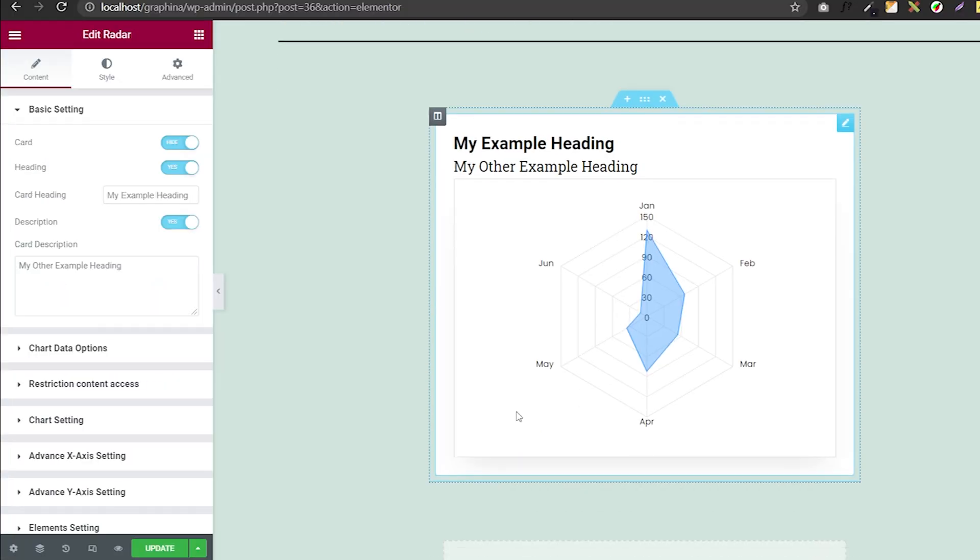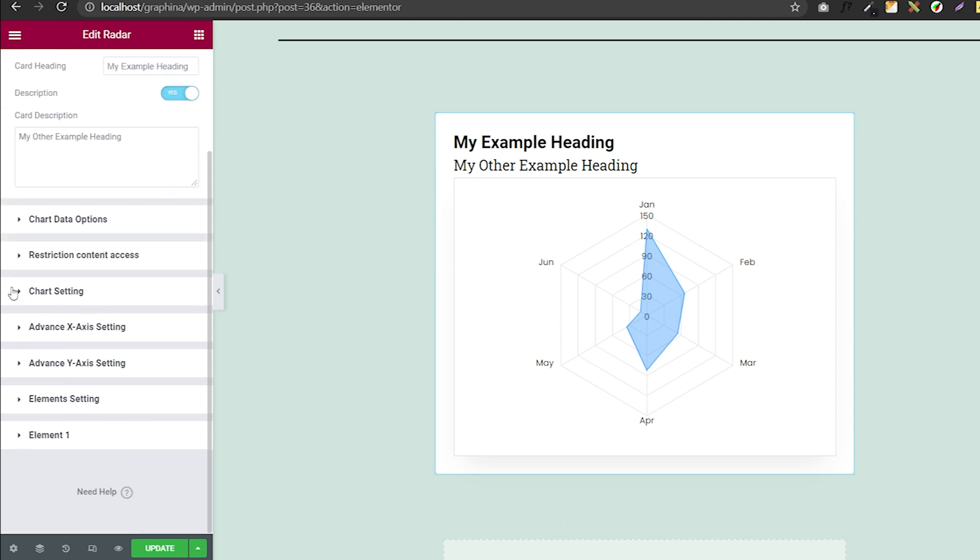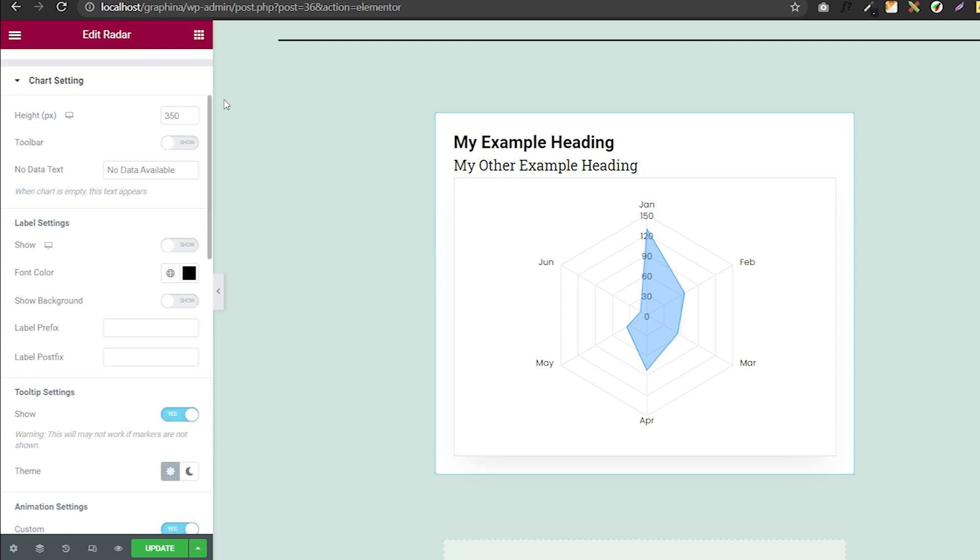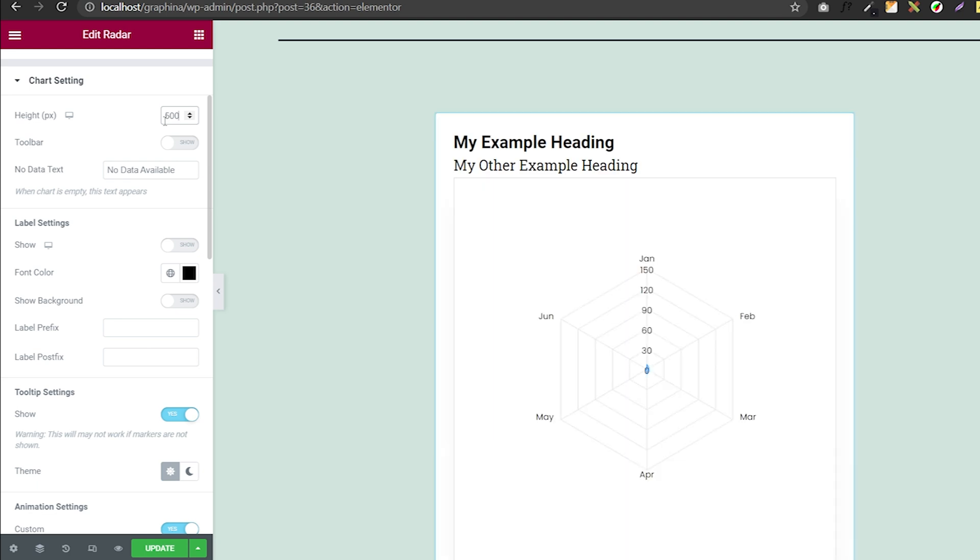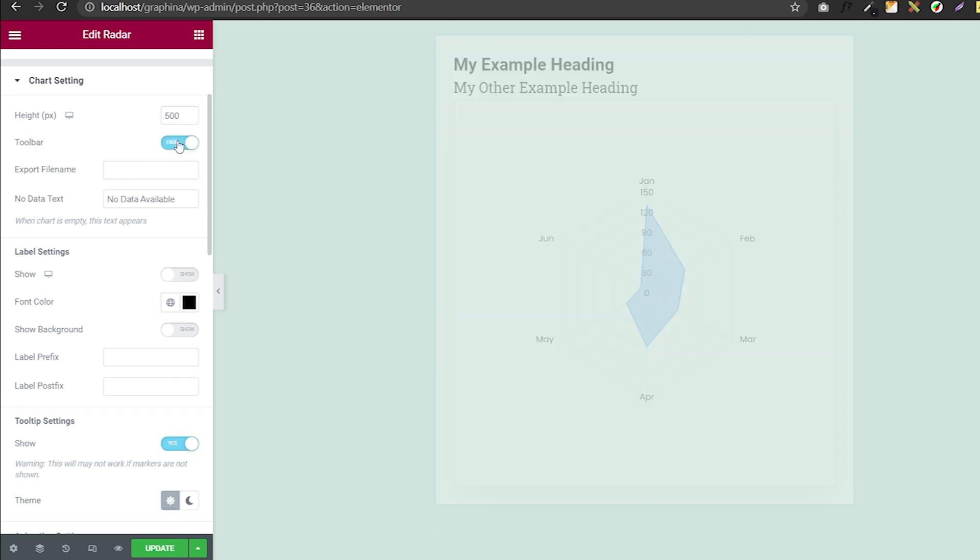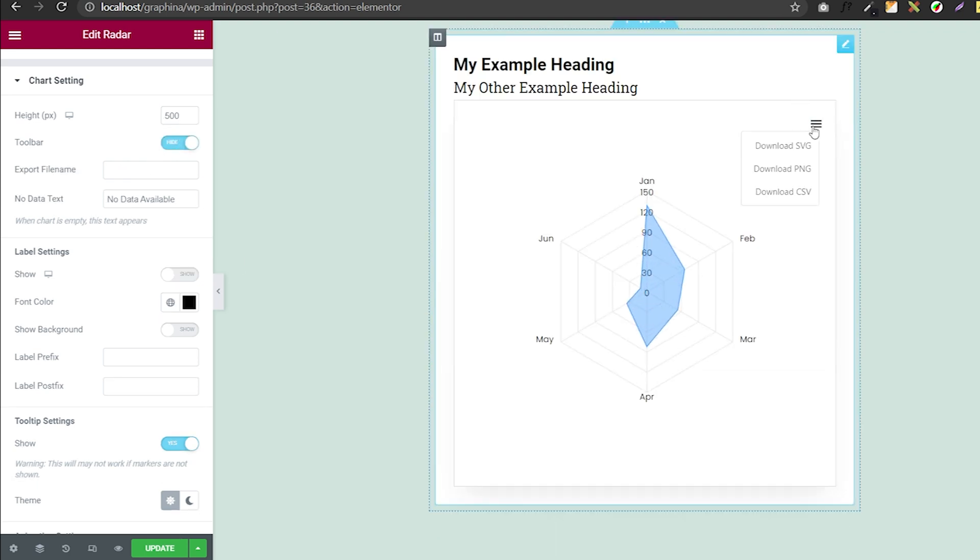Go to chart settings. Here you have multiple options. You can resize your card by changing values in here and also turn the toolbar on and off.